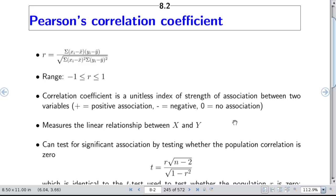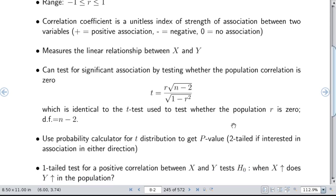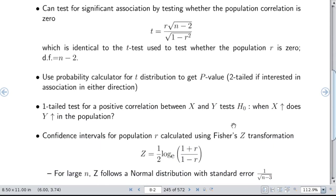You can test for a significant association by testing whether the population correlation is 0. Given all our reservations with hypothesis tests, I think testing whether a population correlation coefficient is 0 is quite silly in the majority of cases, because it's really of interest to gauge the strength of the correlation rather than test whether it is 0. For example, is age correlated with height in kids? It has to be correlated — the question is how strong. The t-statistic is r times the square root of n minus 2, over the square root of 1 minus r-squared, identical to the t-test for whether the population r is 0, and you can get this from linear regression.